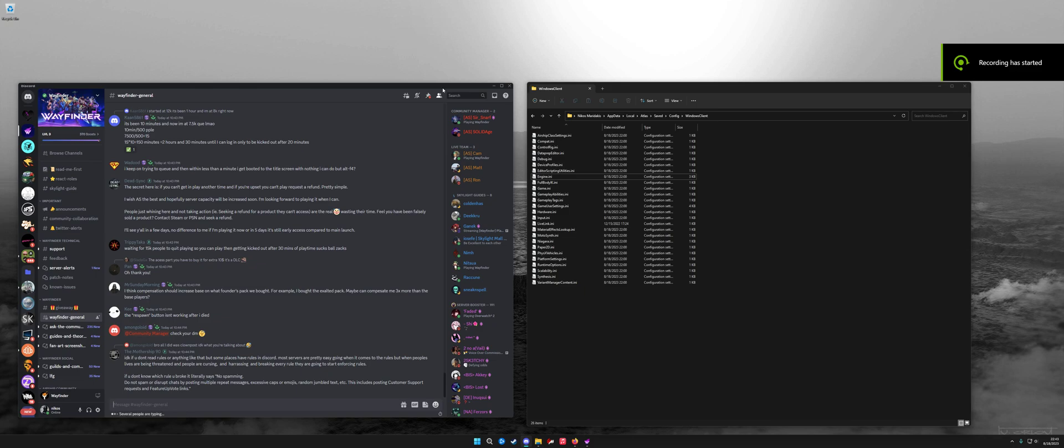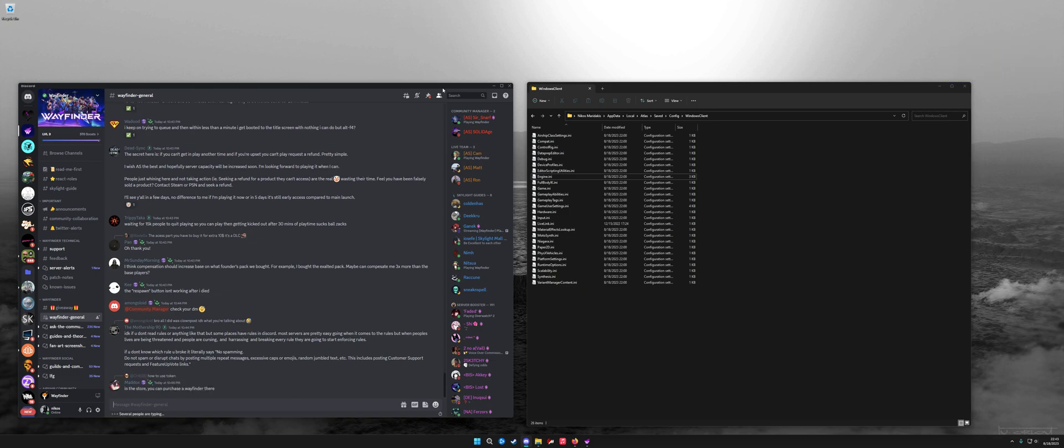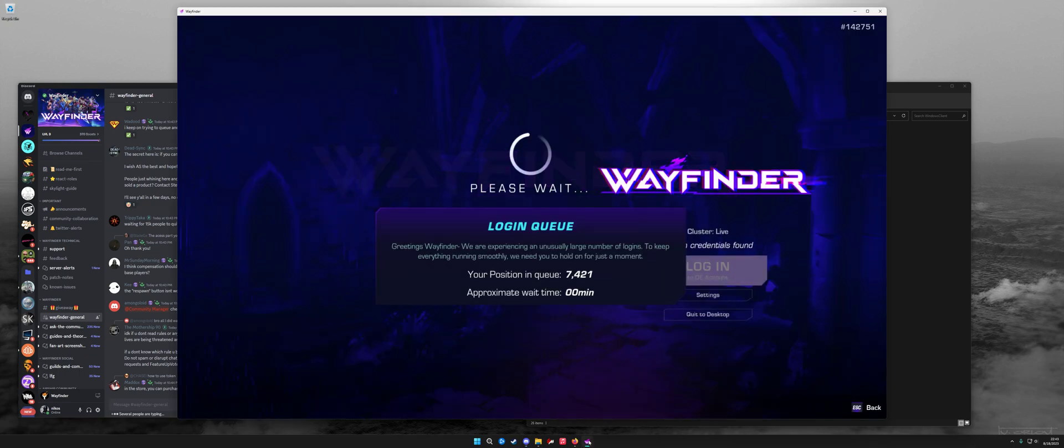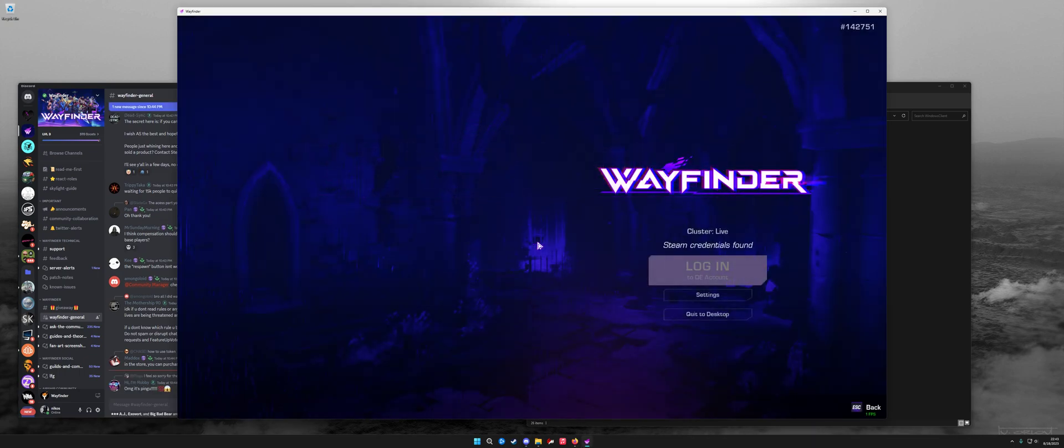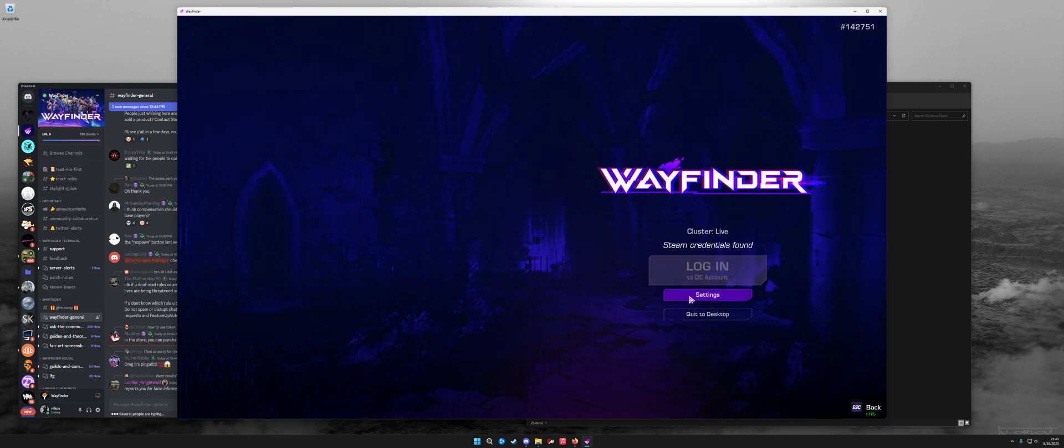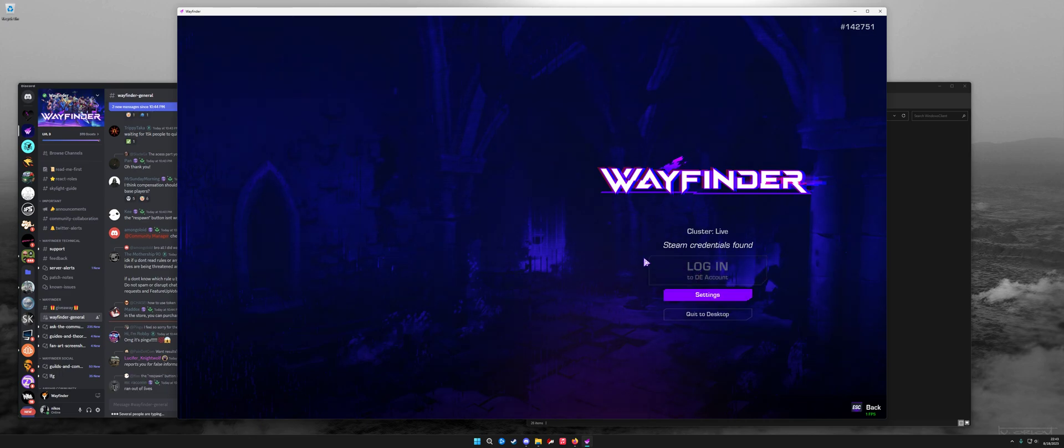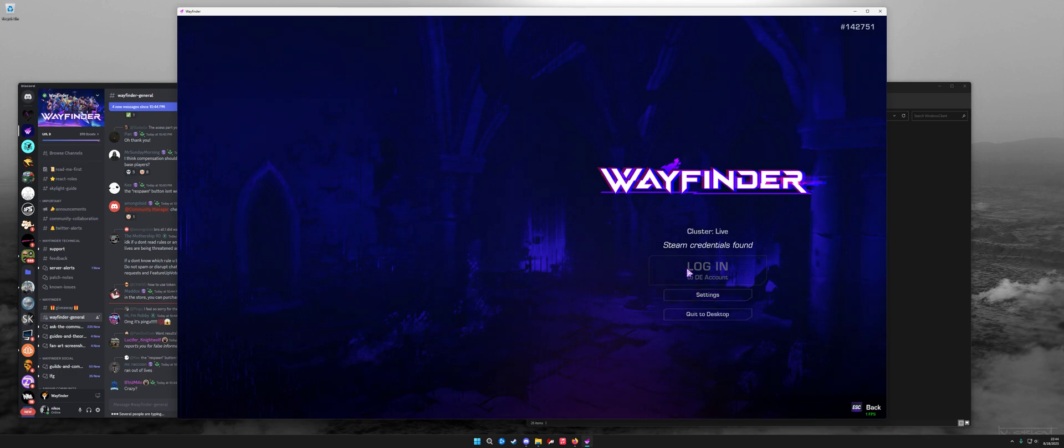All of these people complaining about the queue times and how Wayfinder is broken on day one. Well now it's day two and as you can see here I've been kicked out of the queue because I turned on my controller like an idiot. There's a quick tip right there - don't turn on your controller if you're queued because when your controller turns off you get kicked out of the queue.